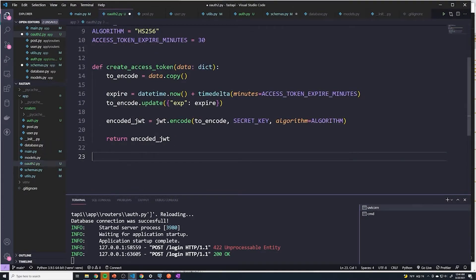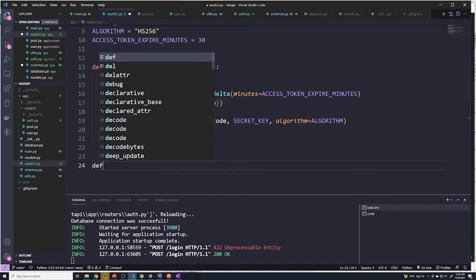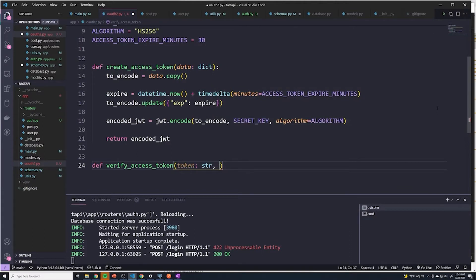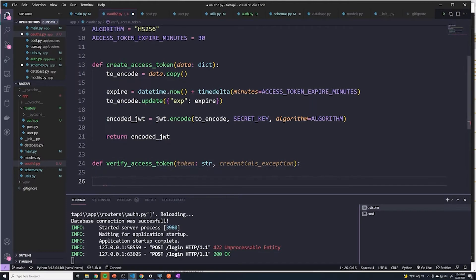And then in our OAuth2 file, we created an access token function. And now we have to create a function to verify the access token. So let's create that function — it's going to be called verify_access_token. What we're going to do is pass in a token, which is going to be a string. And we're also going to pass in the specific credentials exception — what our exception should be if the credentials don't match or if there's some issue with the token. So we'll store this in a variable called credentials_exception.